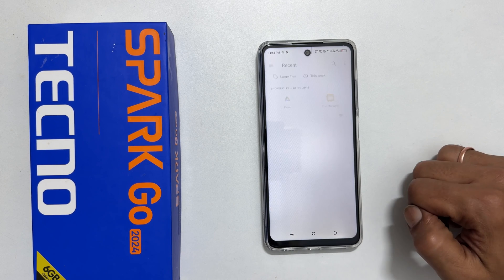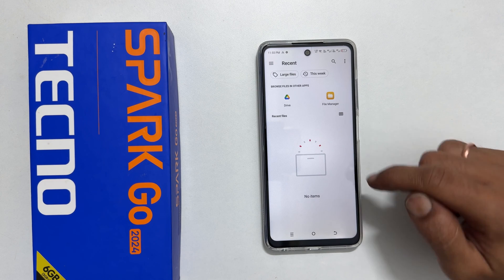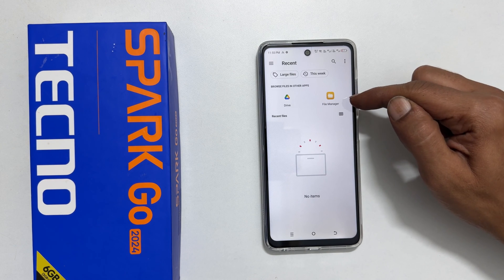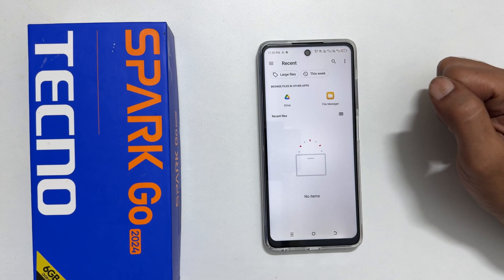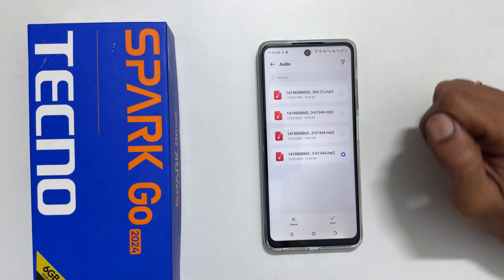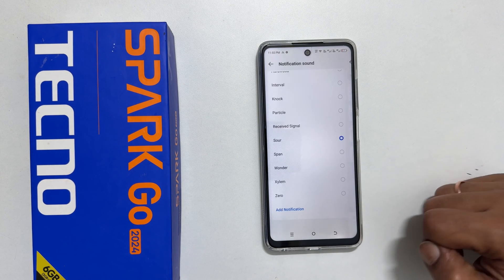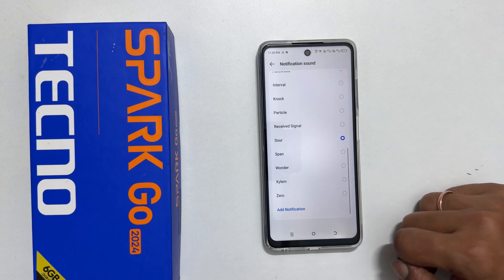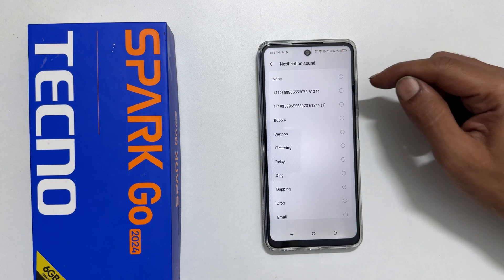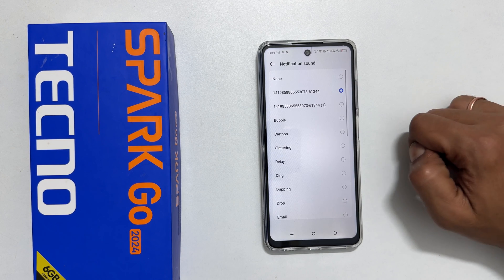Select the destination — Google Drive or File Manager. Select the tone and tap Done. Now, from this list, select it once again to confirm it as your notification sound.